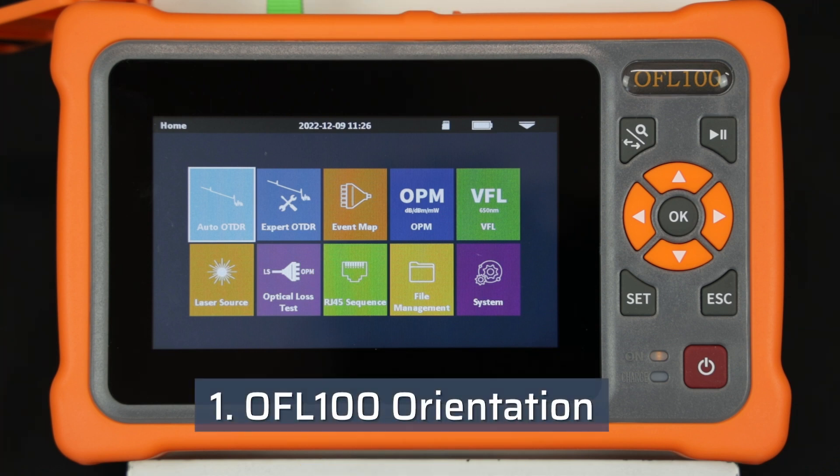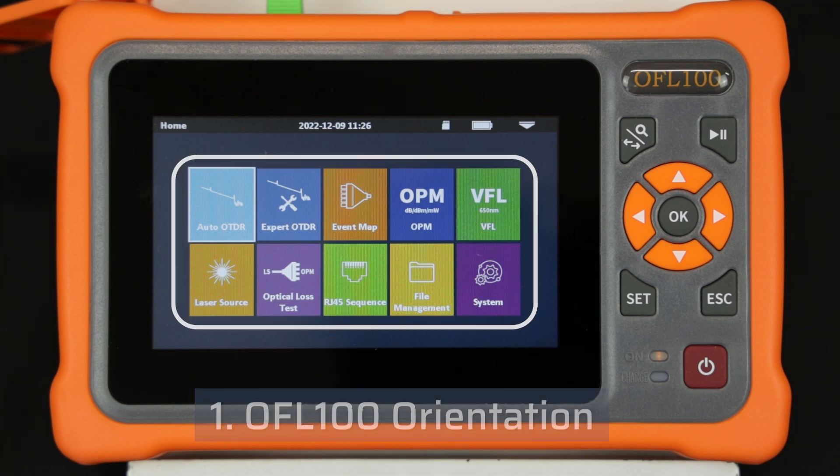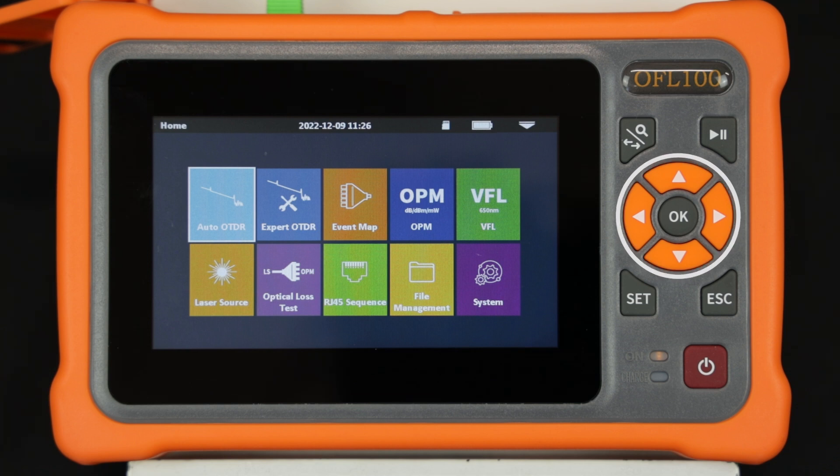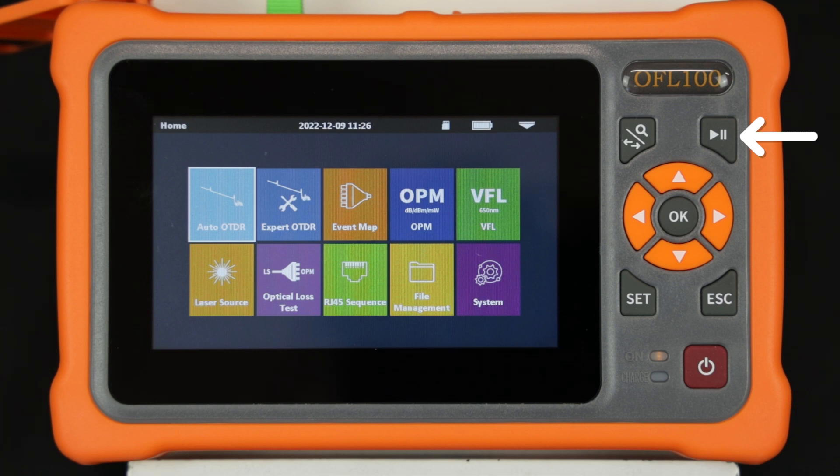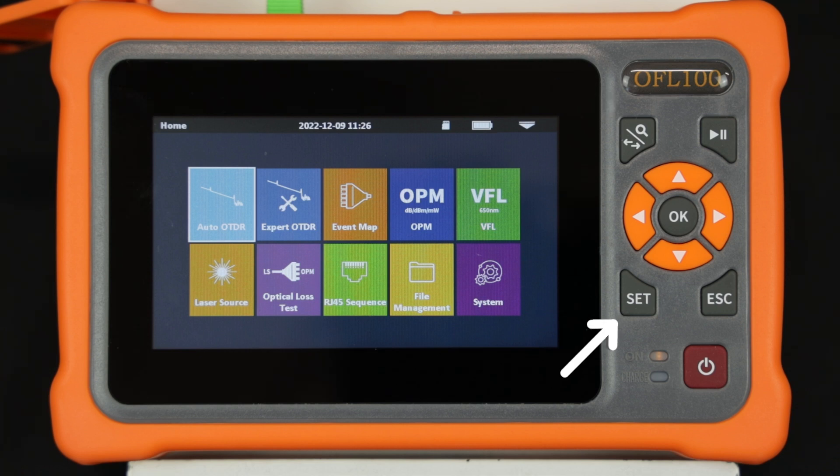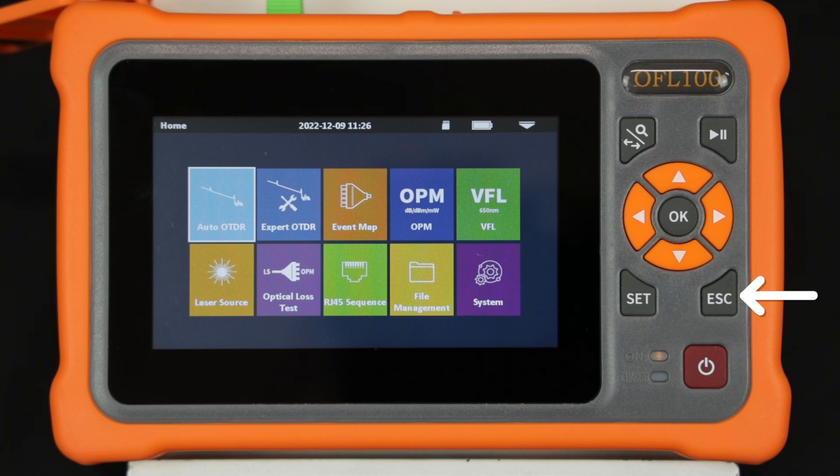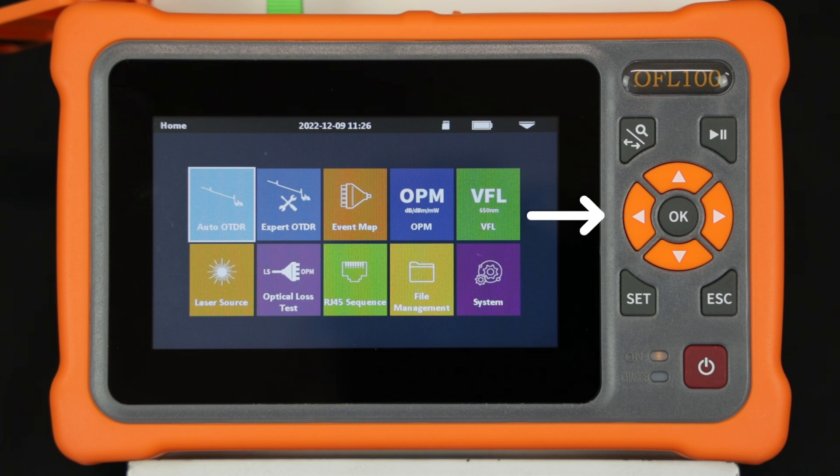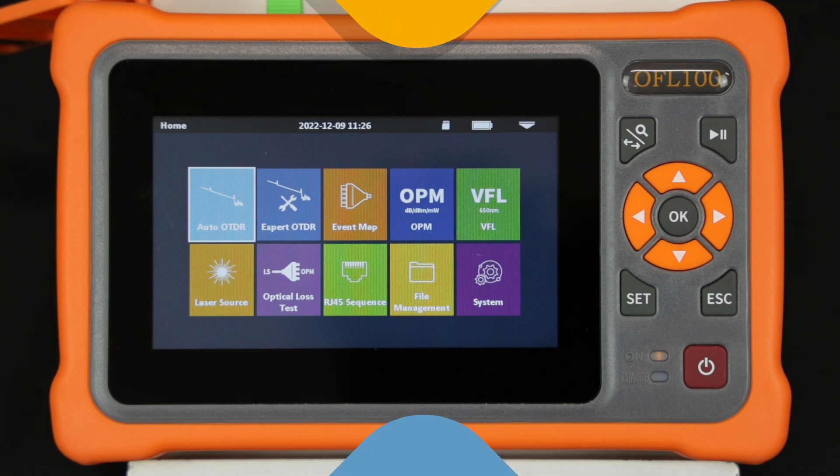The OFL100 can be used with the touchscreen or the fixed keys. The measurements can be initiated or stopped with the start-stop measurement key. The magnifying key can be used to zoom in on a feature and move the cursors. The set key can be used to access the OTDR settings. The escape key will back up the application one step. The cursor keys allow the technician to access and confirm a selection. The fixed keys are typically used in harsh environments when the technician might be wearing gloves. The OFL100 is usually used with the touchscreen that presents an easy to use intuitive interface.